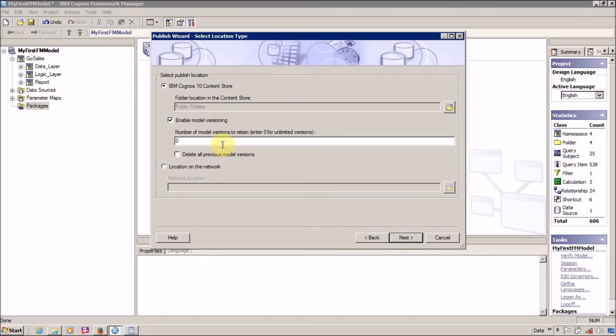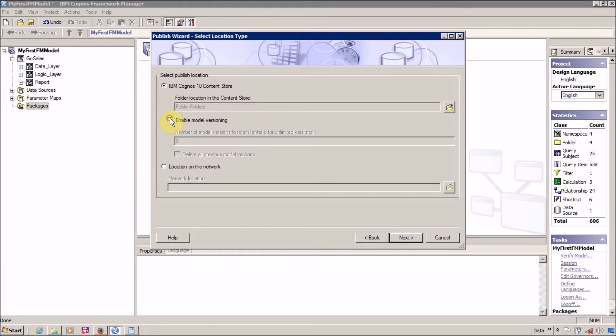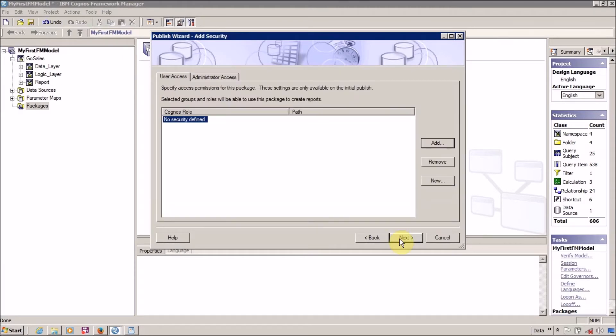Right now I don't want to perform any versioning. How to use this feature I am going to explain in my future videos. For the time being, just uncheck this and click on Next.